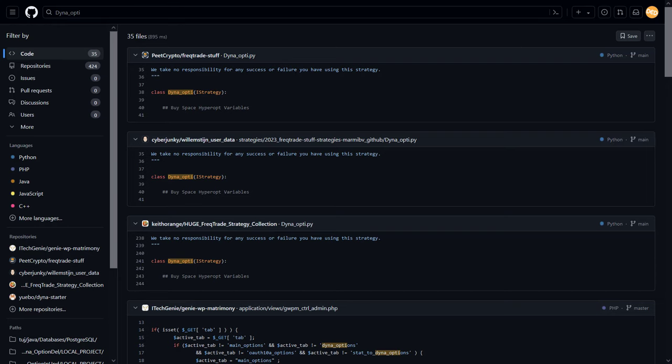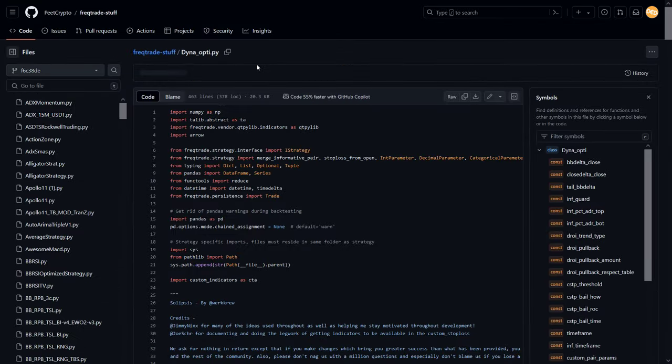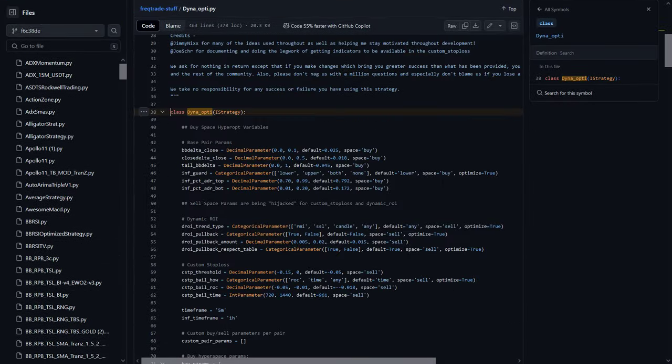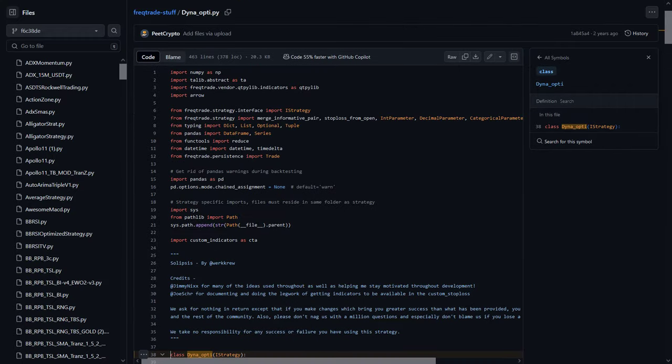The trading algorithm can be easily found and downloaded from GitHub if you search for it by its name. I'll click on the first link that appears on the top and do a quick walkthrough of the code to see what's happening.